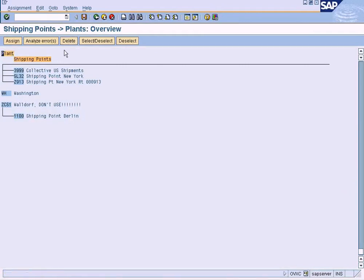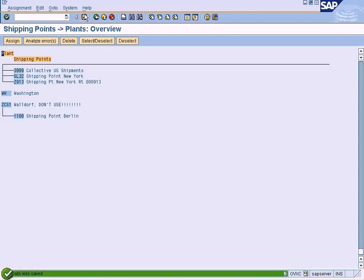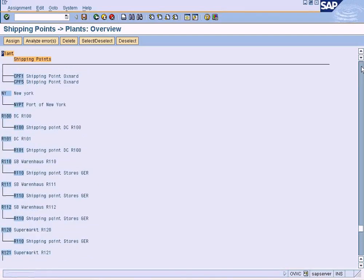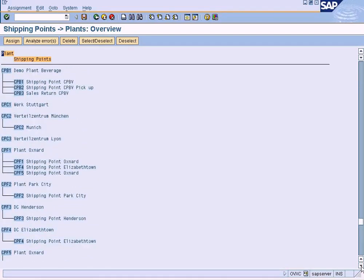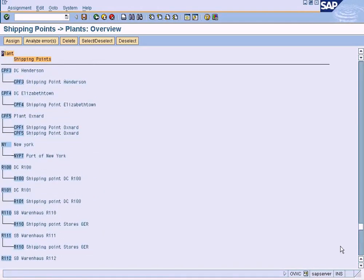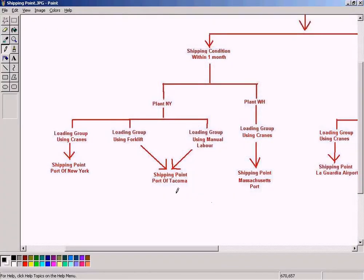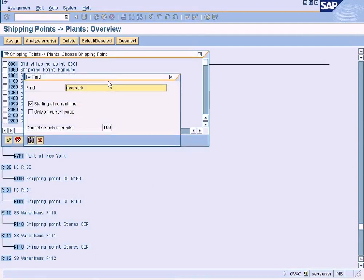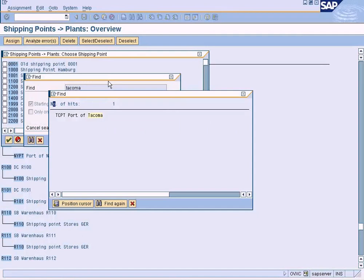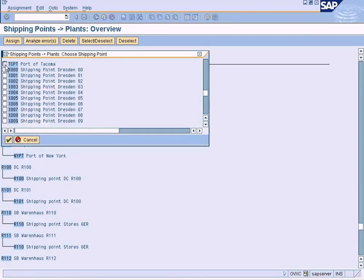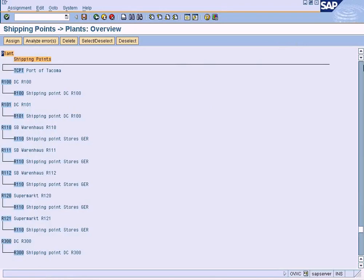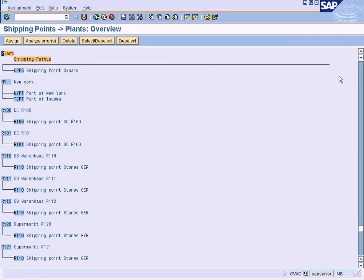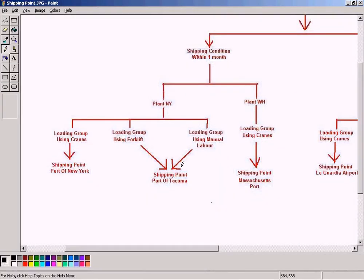Now it is deleted. Save it. Let us finish the shipping point assignment to New York. Let me select Port of Tacoma — assign, Ctrl+F, Tacoma. Assign. Assigned. Let me see if there are any other ports — no, that's all.